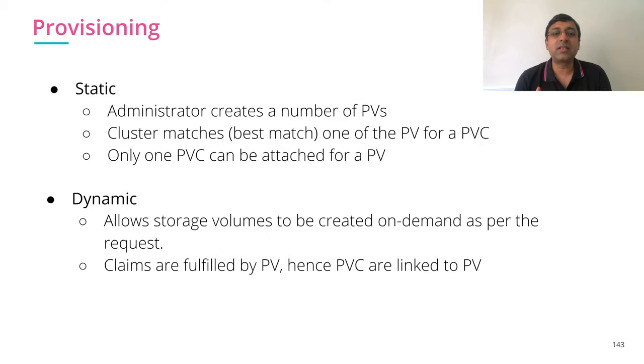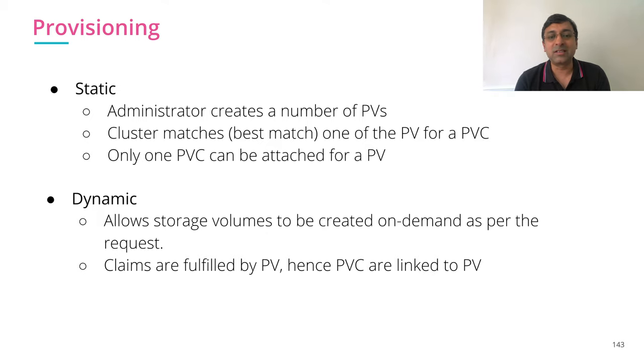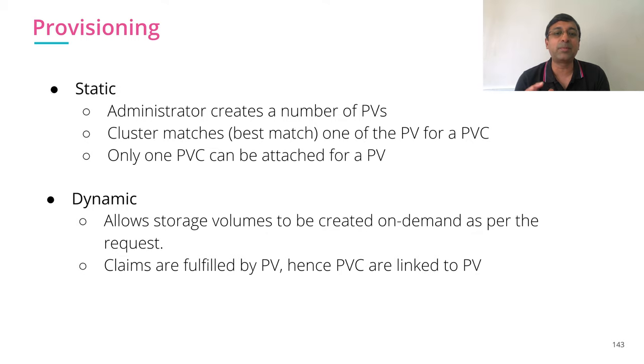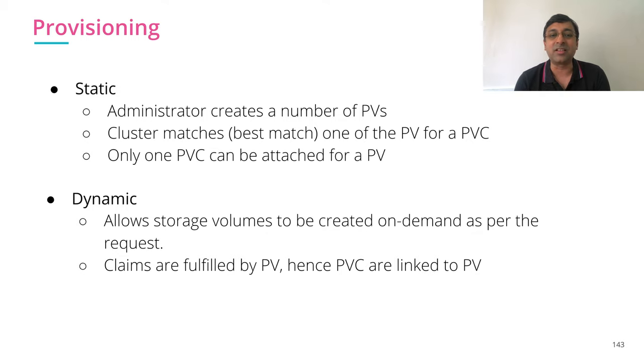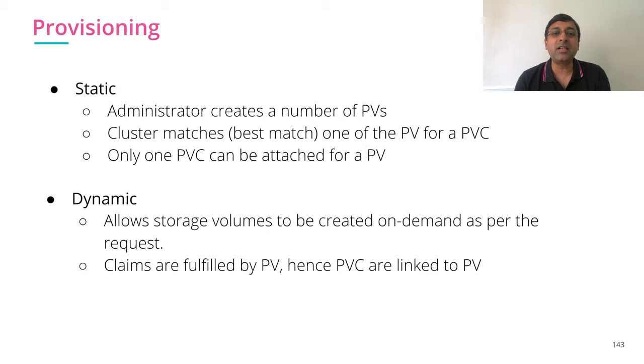However, we need something dynamic where PVs are created dynamically. That is the concept which we are going to look into this session. Dynamic provisioning allows storage to be created on demand as per the request for the size that is requested, and your persistent volume claim is fulfilled by creating PV on demand.